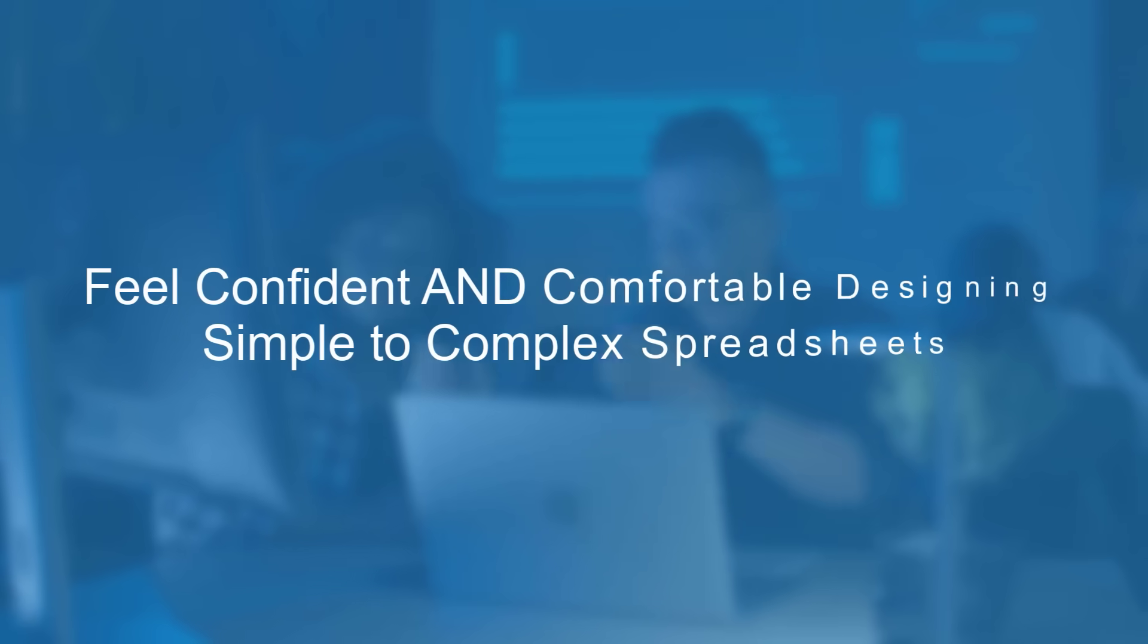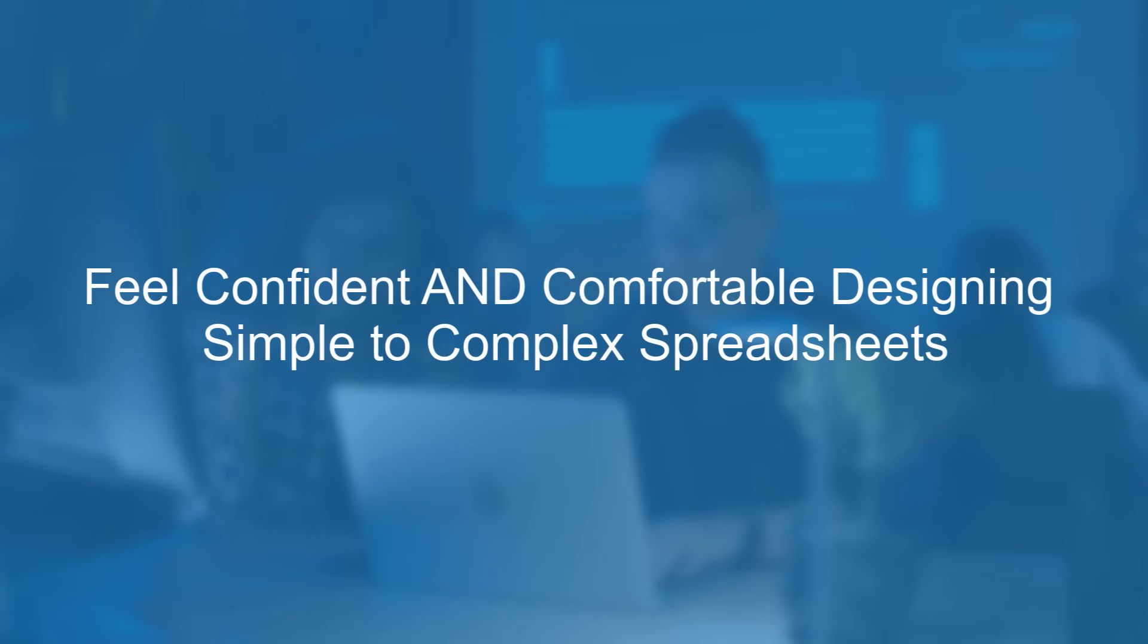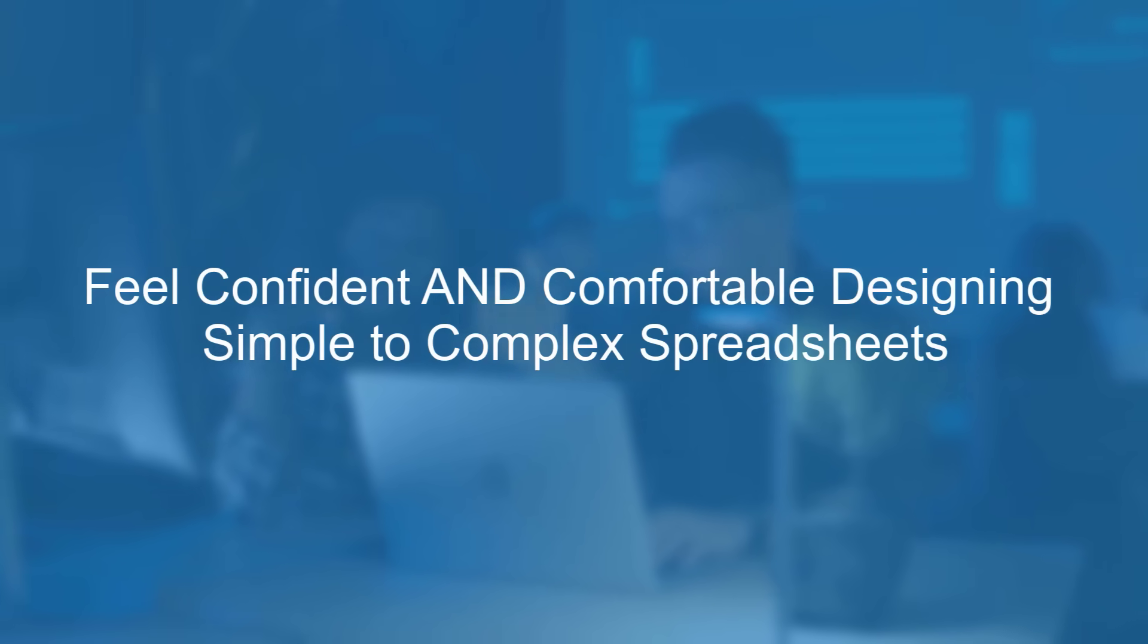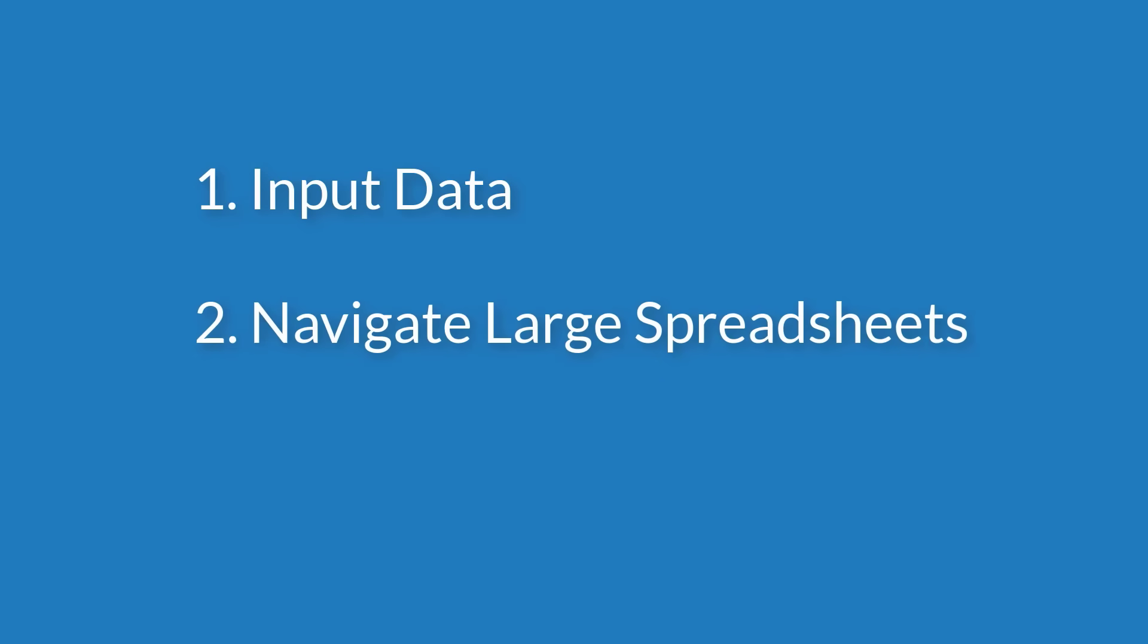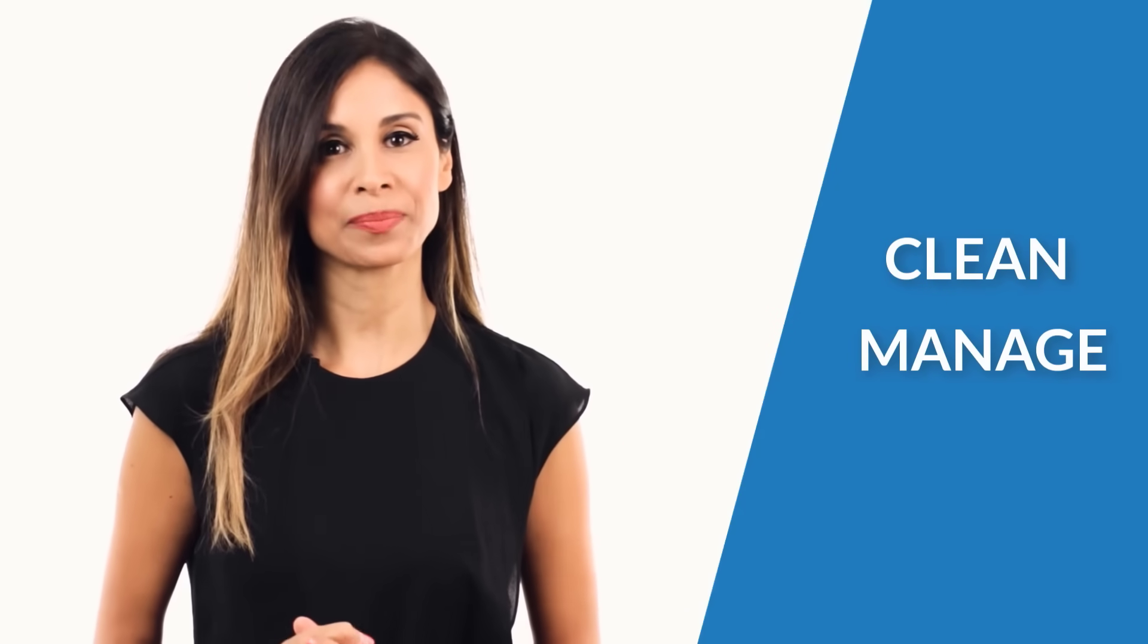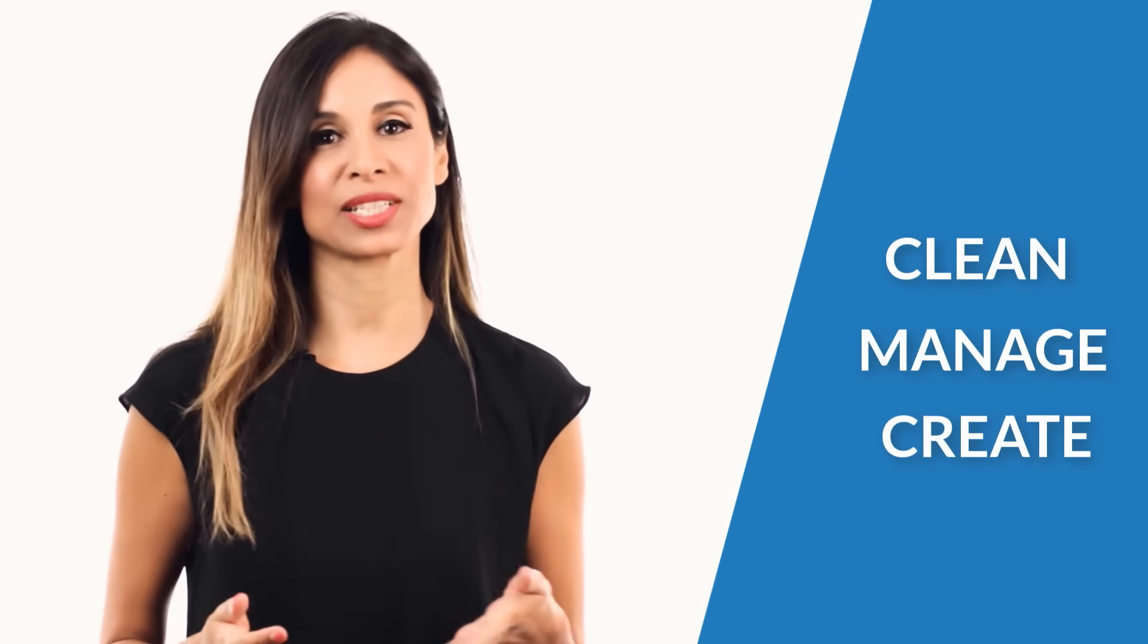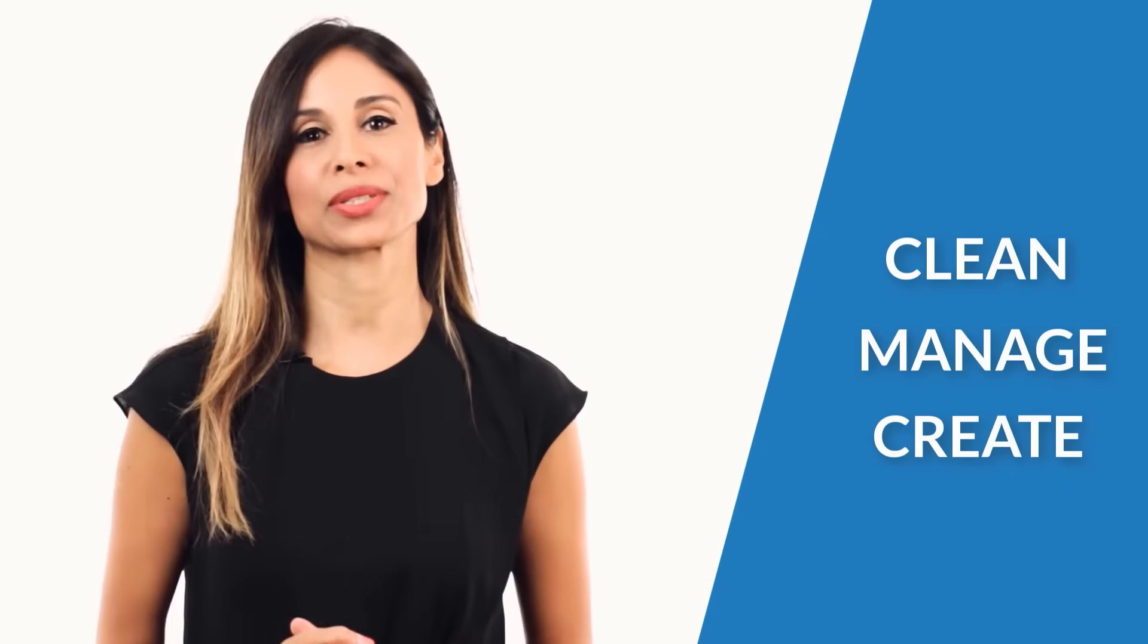And by the end of this course, you're going to feel confident and comfortable designing simple to complex spreadsheets. First, I'll take you step by step through the important aspects of working with Excel, inputting data, navigating large spreadsheets, and how to choose the correct formula to automate your analysis. You will also learn how to organize, clean and manage large data and create well-designed and organized Excel reports.